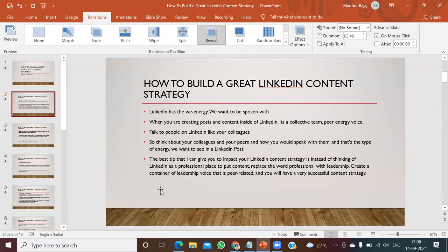The best tip to enhance your LinkedIn content strategy is to put your content in place integrated with leadership skills. Ideally, we think of LinkedIn as a professional platform, but rather than thinking like that, you have to think of LinkedIn as a leadership platform. If you think this way and treat all your connections as colleagues and peers, then you can definitely have a successful content strategy.